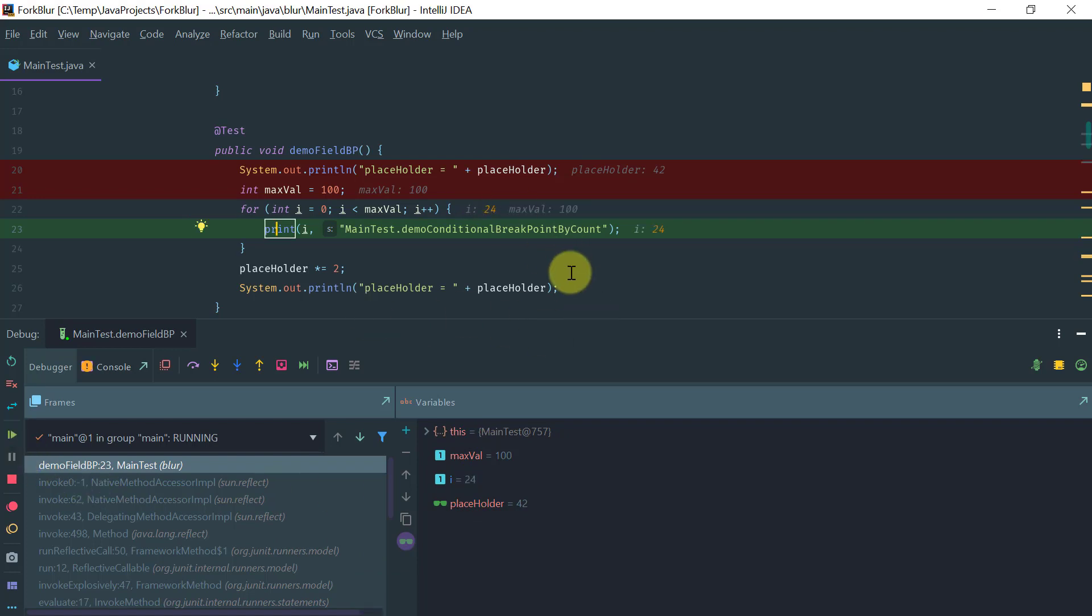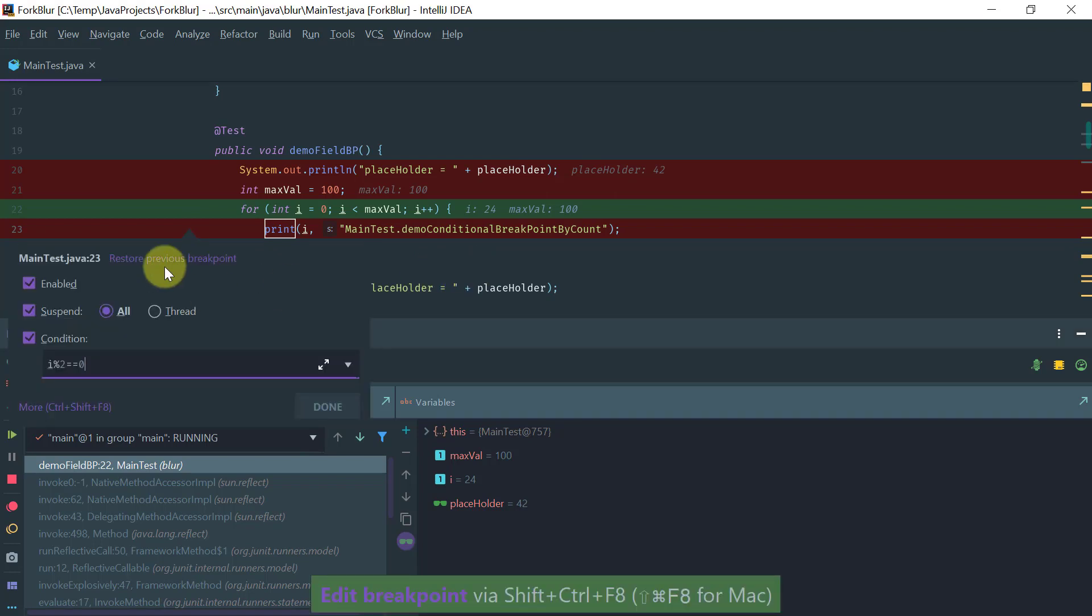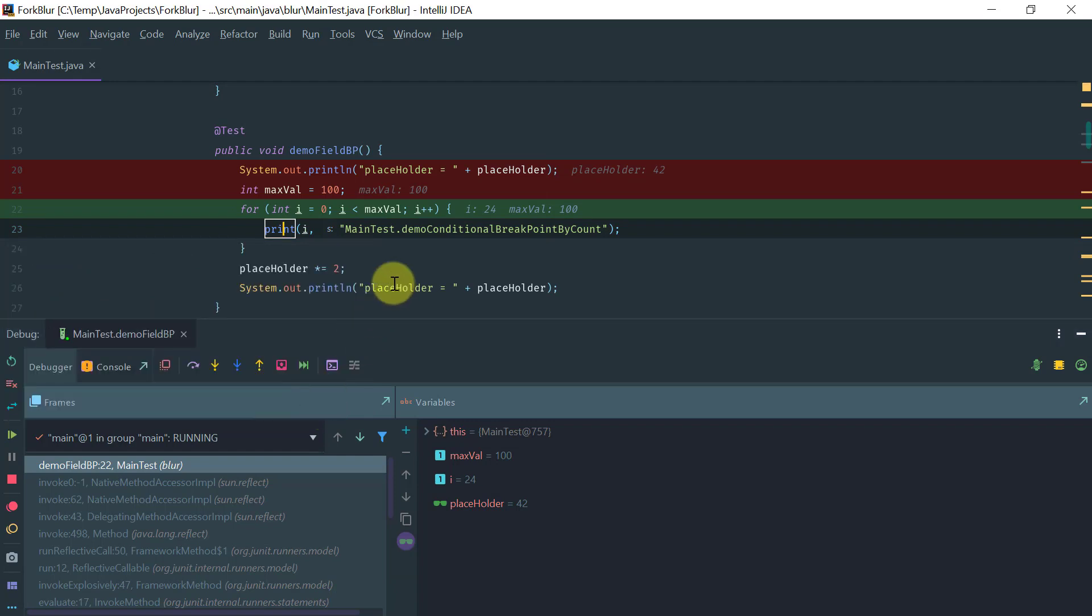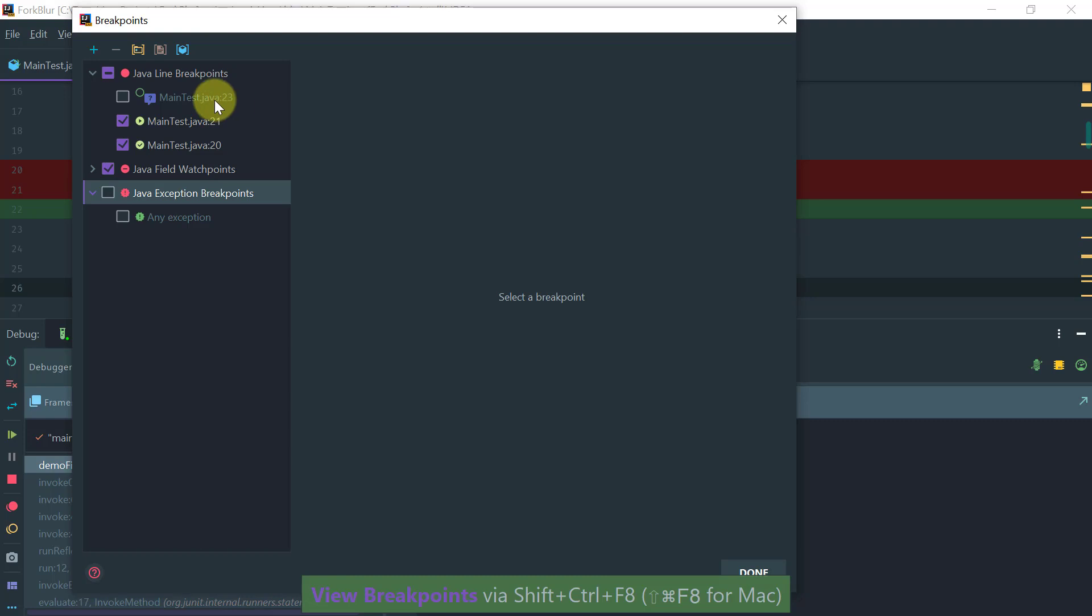While you are debugging, let's disable this breakpoint. Another thing you can do is enable and disable breakpoints, so the breakpoint still exists but it's just disabled.